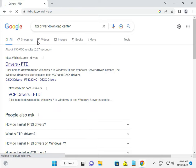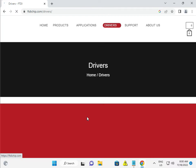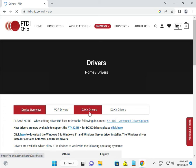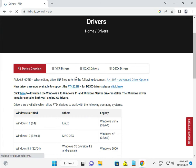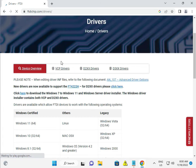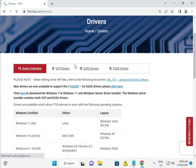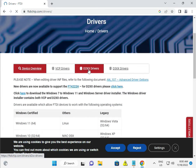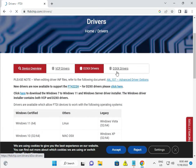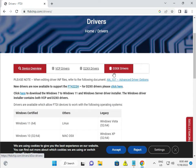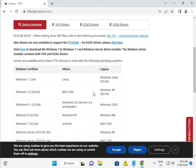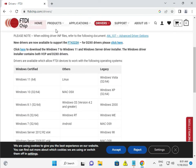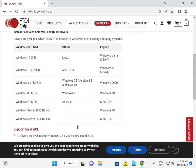All driver versions are available. You can select VCP drivers and D2XX, D3XX drivers, which are available for Linux, Mac, Windows, and Android.